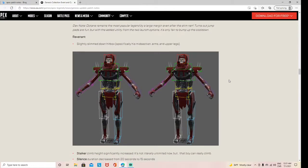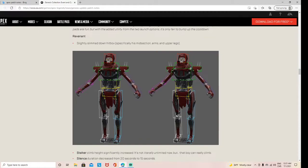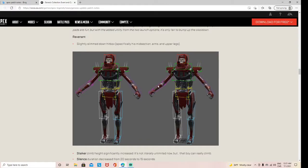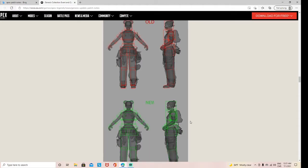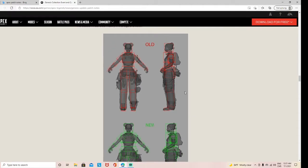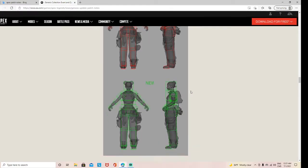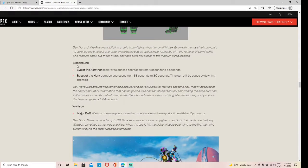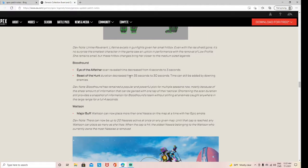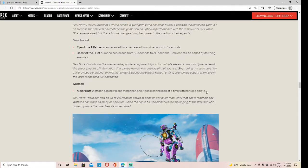They did change Rev's hitbox slightly and Lifeline's hitbox just a little bit. So that's the only big difference. Dev notes: Bloodhound— Eye of the Allfather cooldown has decreased from 4 seconds to 3. Beast of the Hunt's duration was 35 and is now 30. Wattson: major buff. Wattson can now place more than 1 pylon again.